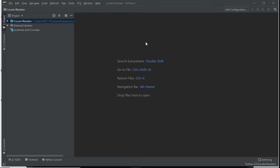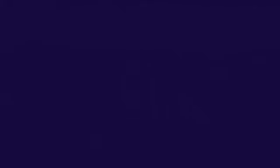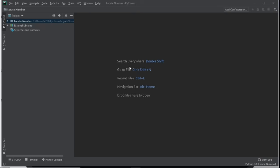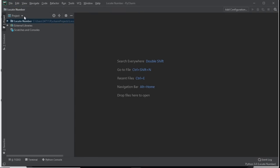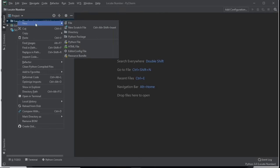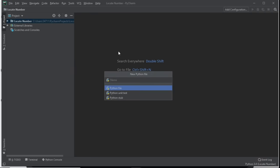Enough talking, let's get to it. The first thing you need to do is open PyCharm. Once it's open, go to File and create a new project. Then right-click on the file name, hover over 'New', and click on Python file.